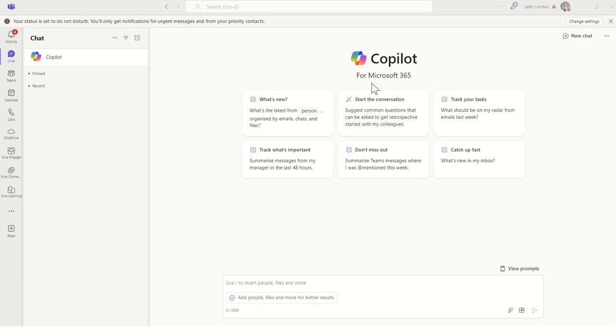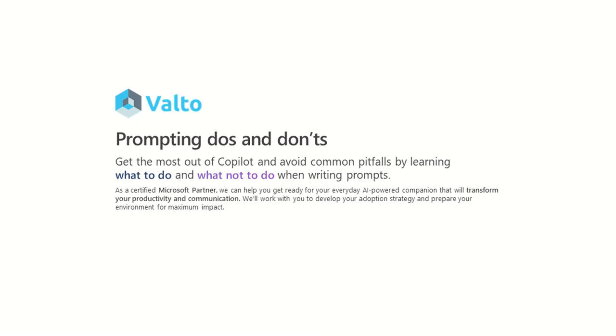Hey, it's Dougie from Valto and in this video I'm going to be talking to you about the dos and don'ts of prompting Copilot for Microsoft 365. This will allow you to get the most out of Copilot and avoid common pitfalls by learning what to do but also what not to do when you're writing your prompts. Some people refer to this as prompt engineering. So let's jump in and take a look.